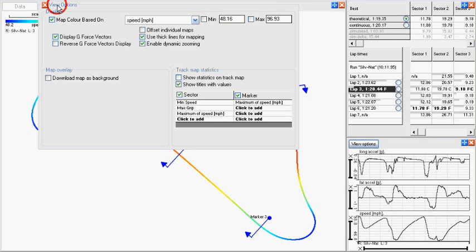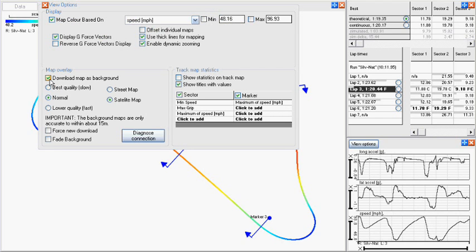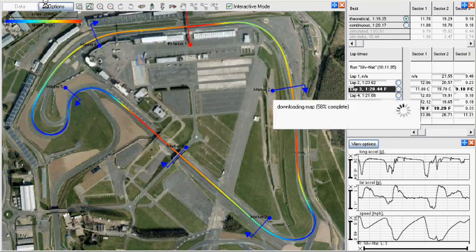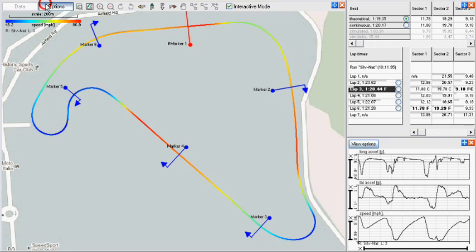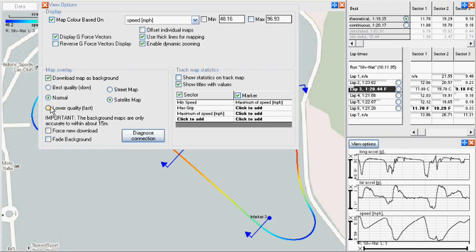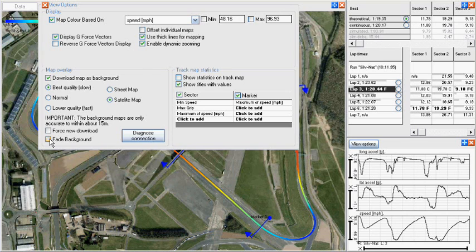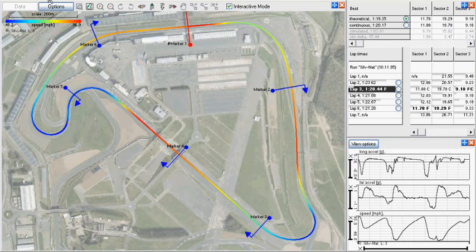In the track map window we can download a background map as either a satellite image or a street map, which can be set to different quality. The quality of maps does vary depending on the area, and we can fade the image for a clearer view. We can also force a new download to ensure the most up-to-date images are available, though it will run slower.